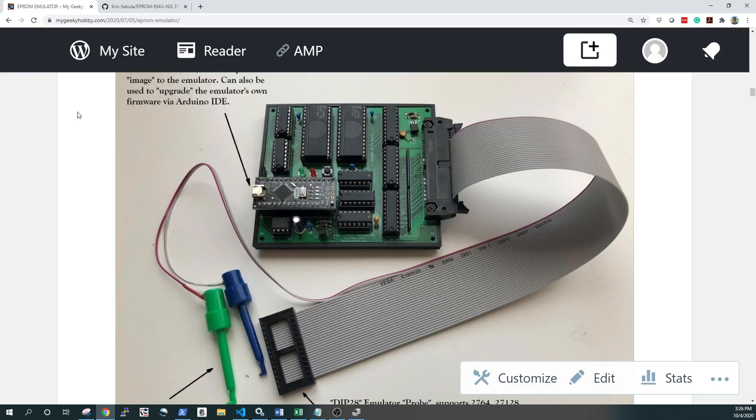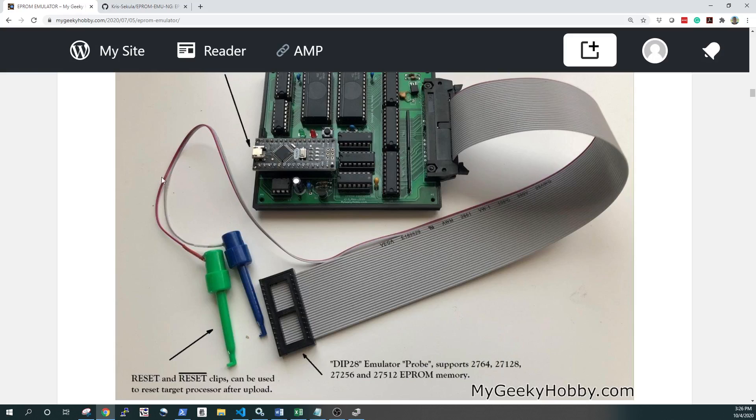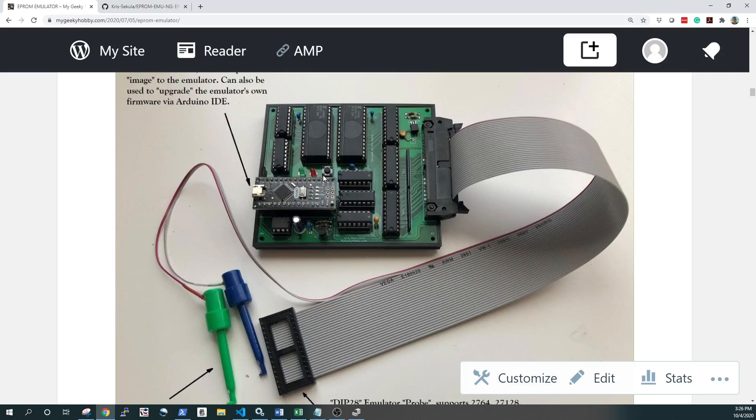The Arduino Nano will load up that hex file into the SRAMs here. There are two SRAMs, two 32 kbit SRAMs on the emulator, and then it will flip into this emulation mode, where it will, over those connections, pretend to be the EEPROM. Two additional cables or two additional connections are provided for reset lines. There's an active low and an active high reset that you can hook into the target processor to keep it in reset state whilst you're uploading or whilst you're updating the code.